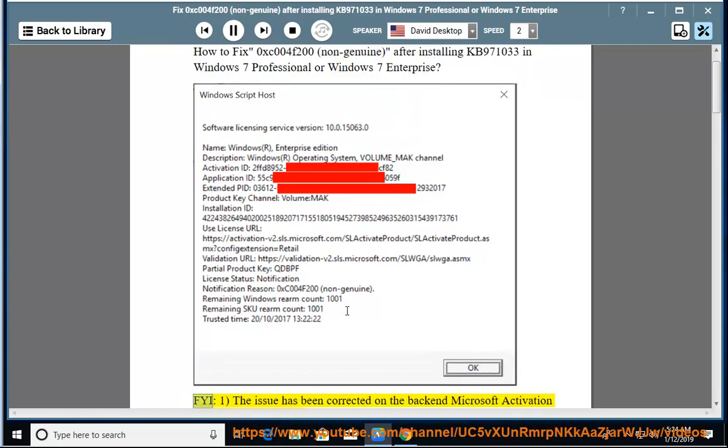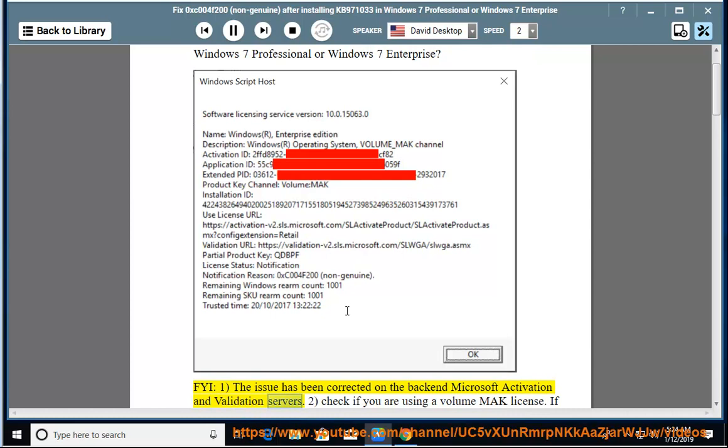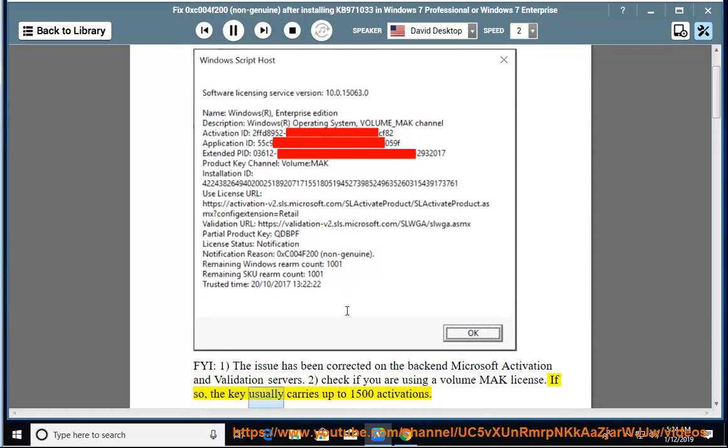FYI: 1) The issue has been corrected on the backend Microsoft activation and validation servers. 2) Check if you are using a volume MAK license. If so, the key usually carries up to 1,500 activations.